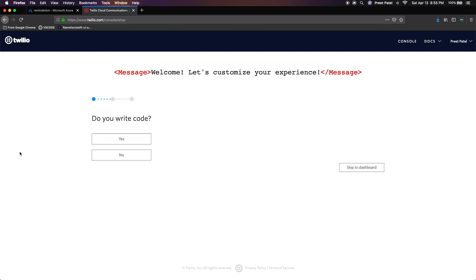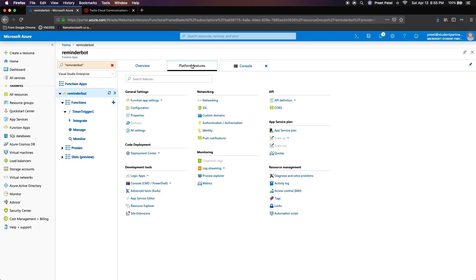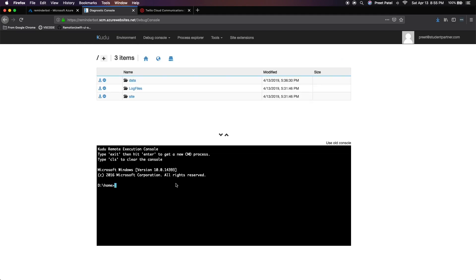Once you've created your Twilio account, I want you to go back to the Azure portal and we're going to go on platform features. And then under development tools, I want to go into advanced tools. Click on that and let's click on debug console and click on CMD.